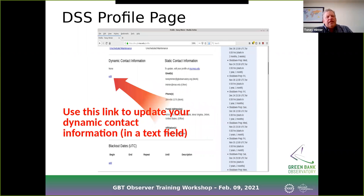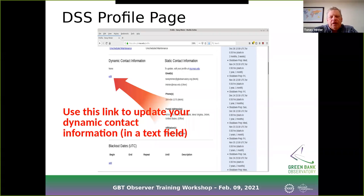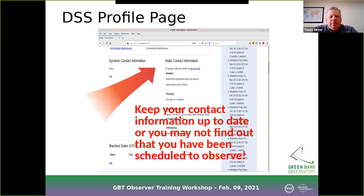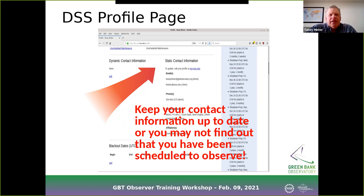You can update dynamic contact information in a text field — for example, if you'll be at a neighbor's party and want to provide their phone number for that night. It's not permanent information but special circumstances can go there. Make sure you keep your contact information up to date because this is how we will contact you. There are literally 10,000 people in this database, so we can't go in and update people's emails individually — it falls upon users to keep their contact information current.